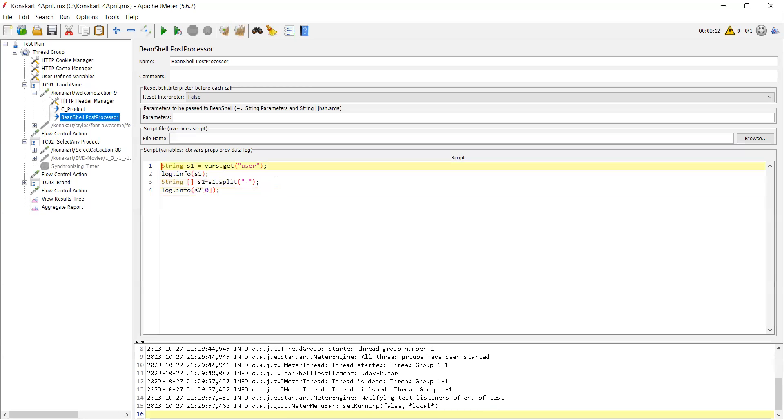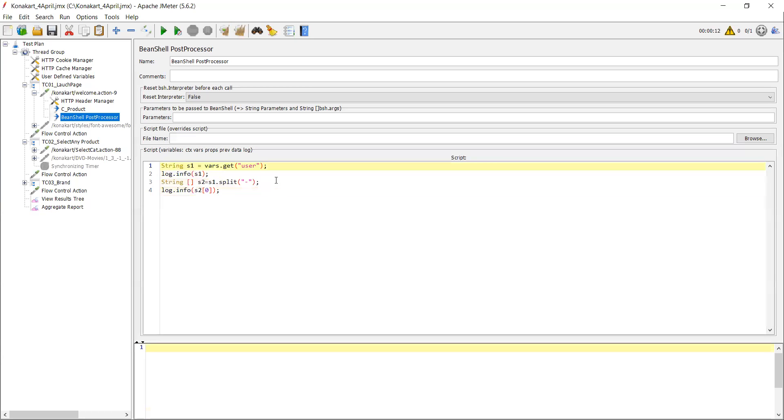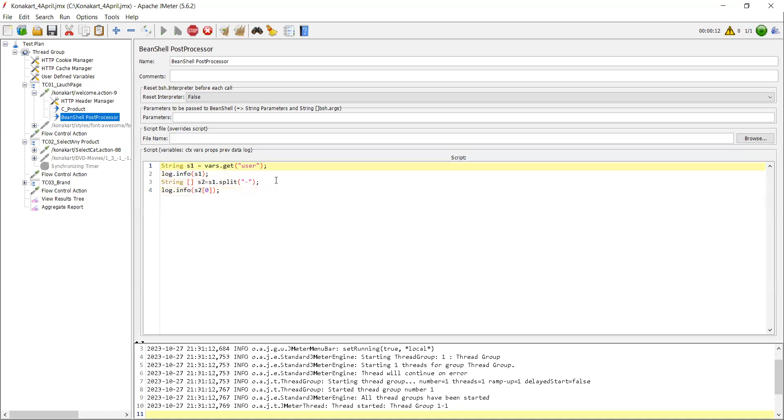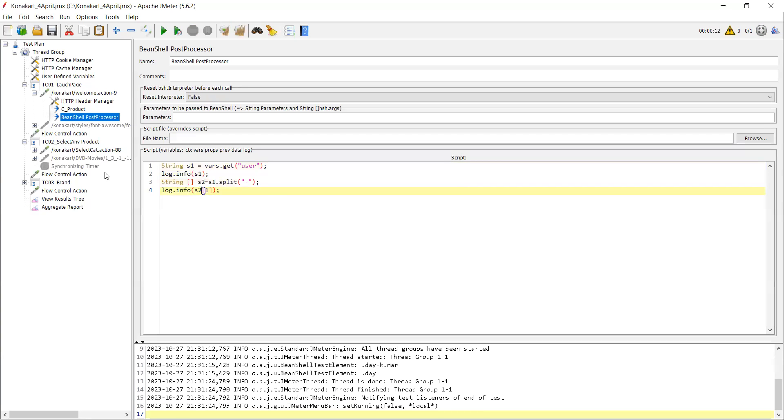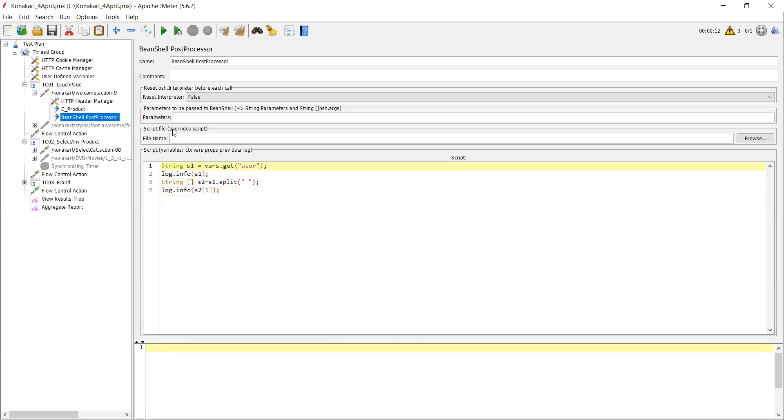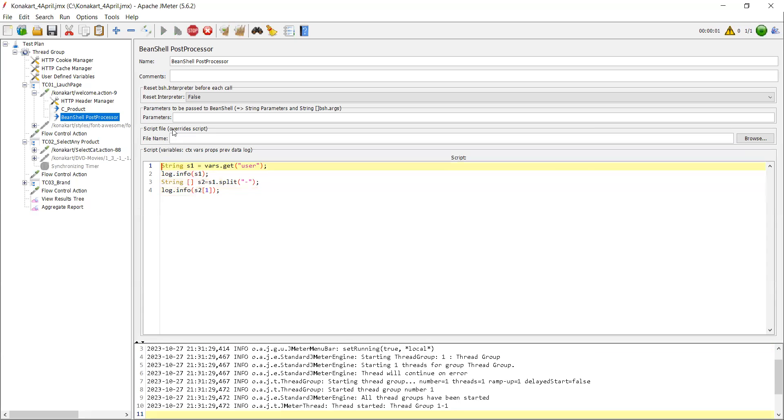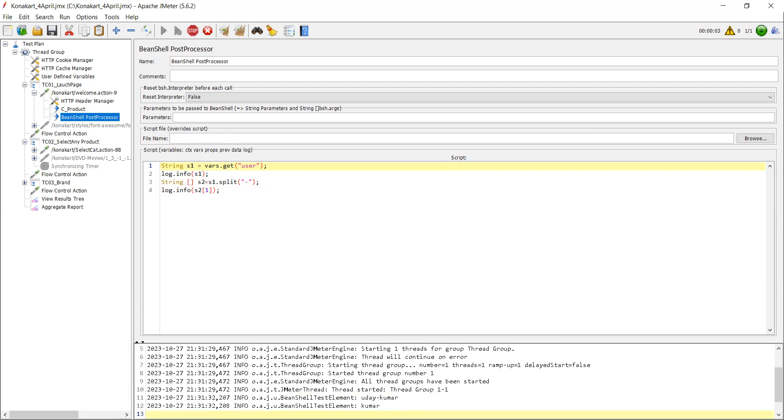See, your BeanShell element is Srinath. So first value is Srinath. So let me clear, let me keep one over here and run it. So it should get second value now. See, so now you are able to divide that, split the value, right?